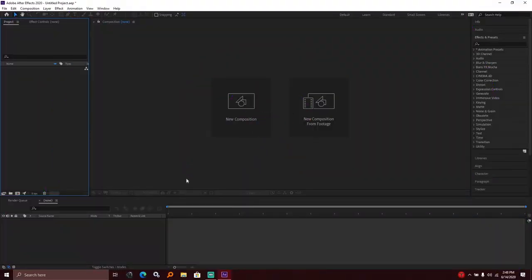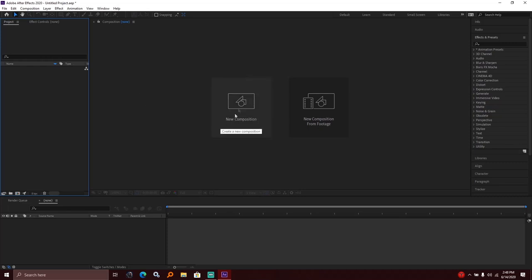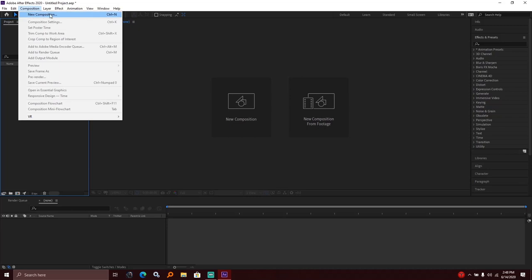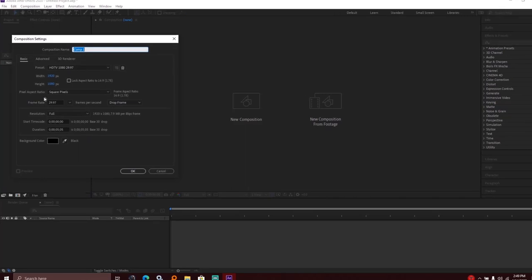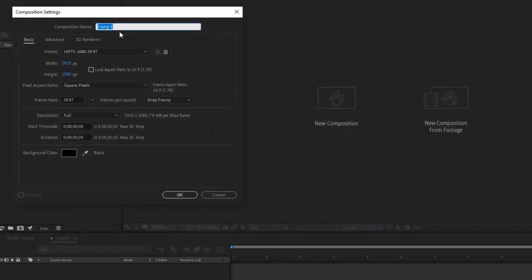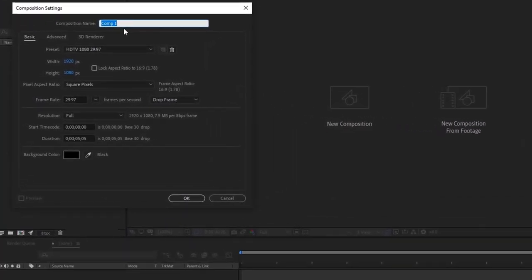In After Effects, I created a new composition. I'm using the 2020 version. So I created a new composition, and now I will show you the composition settings.